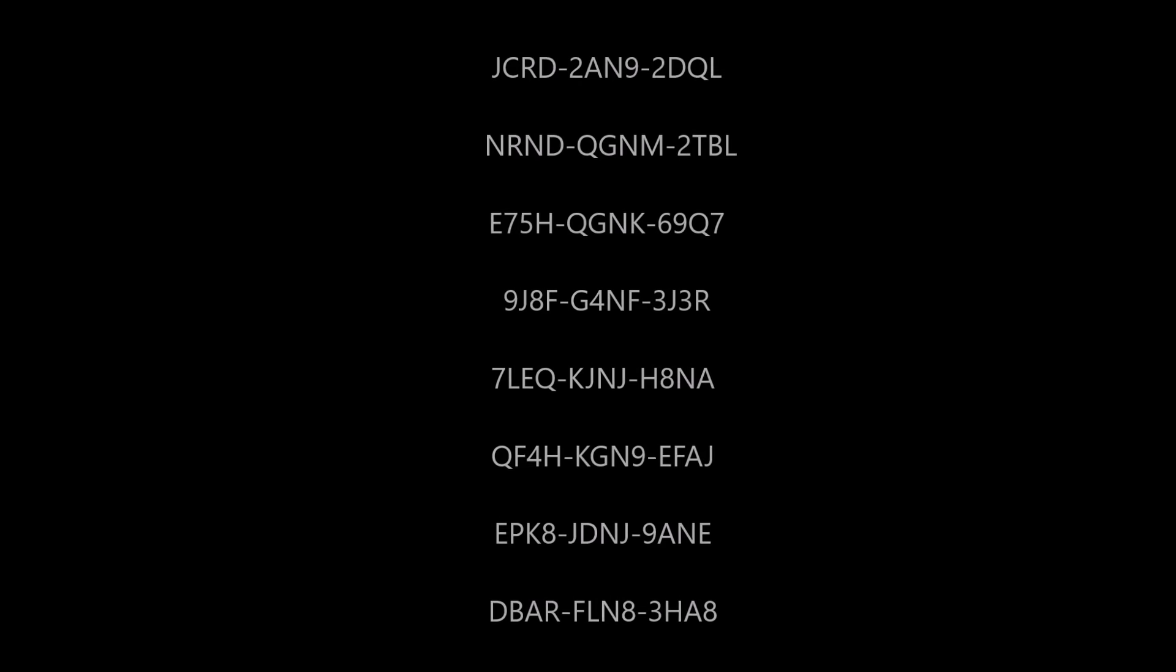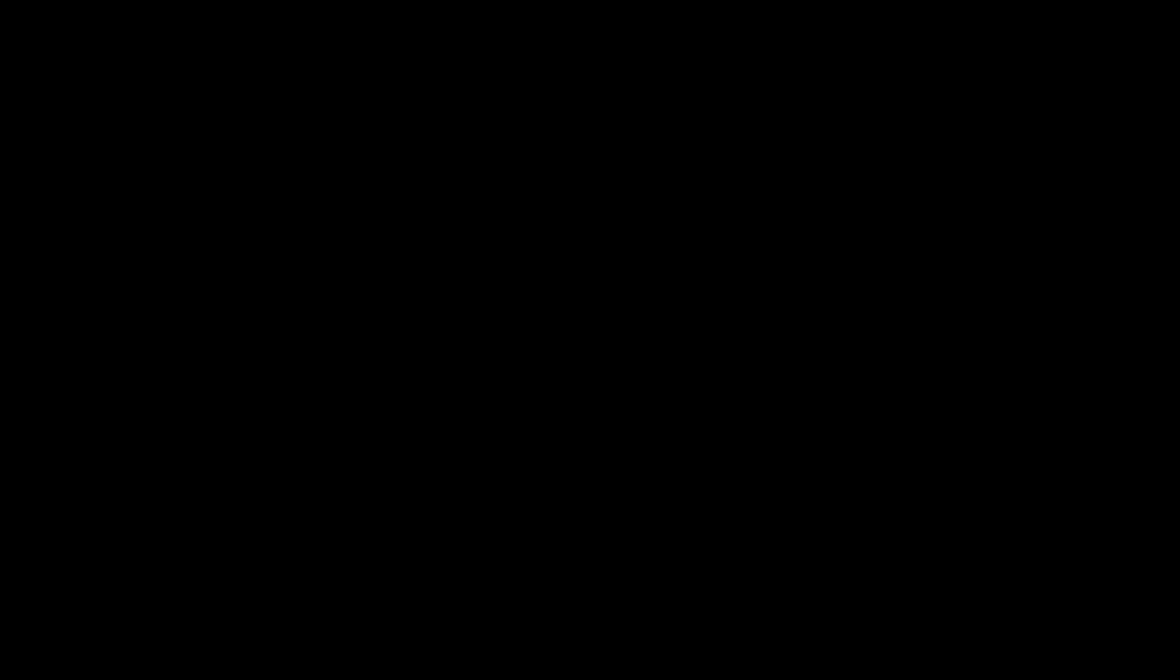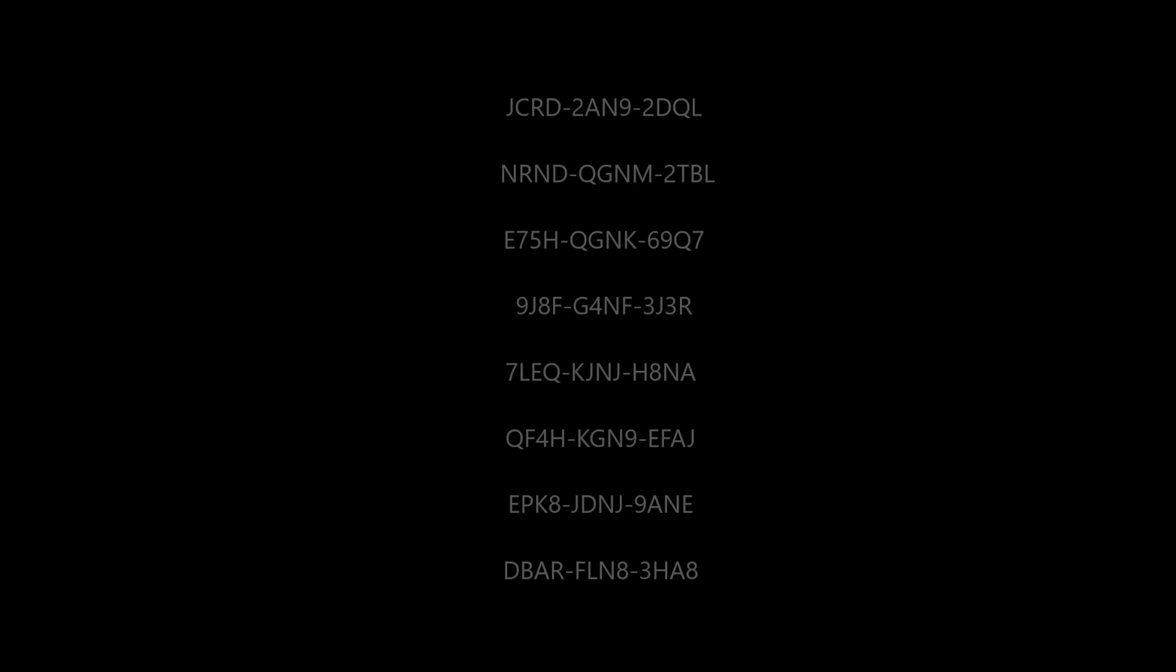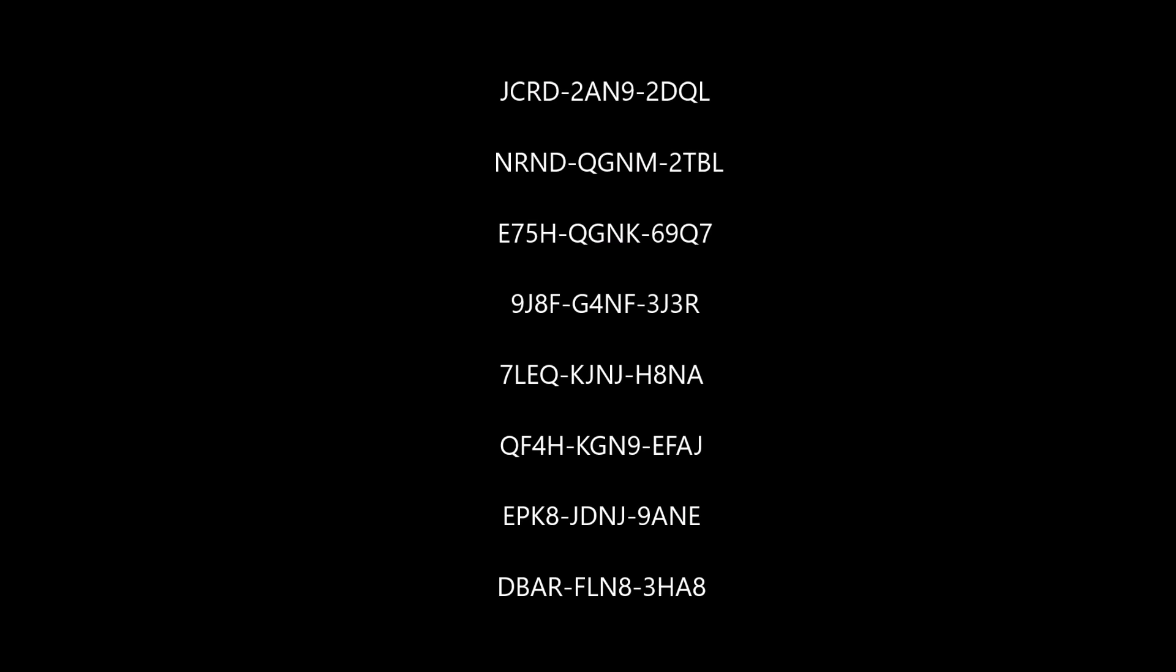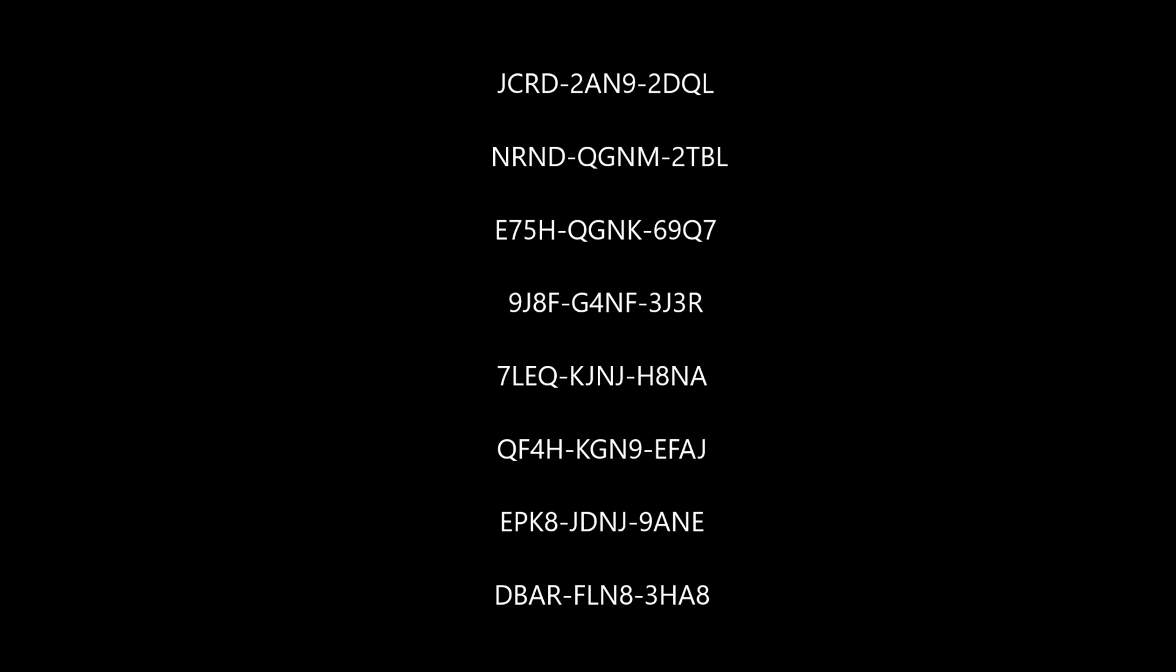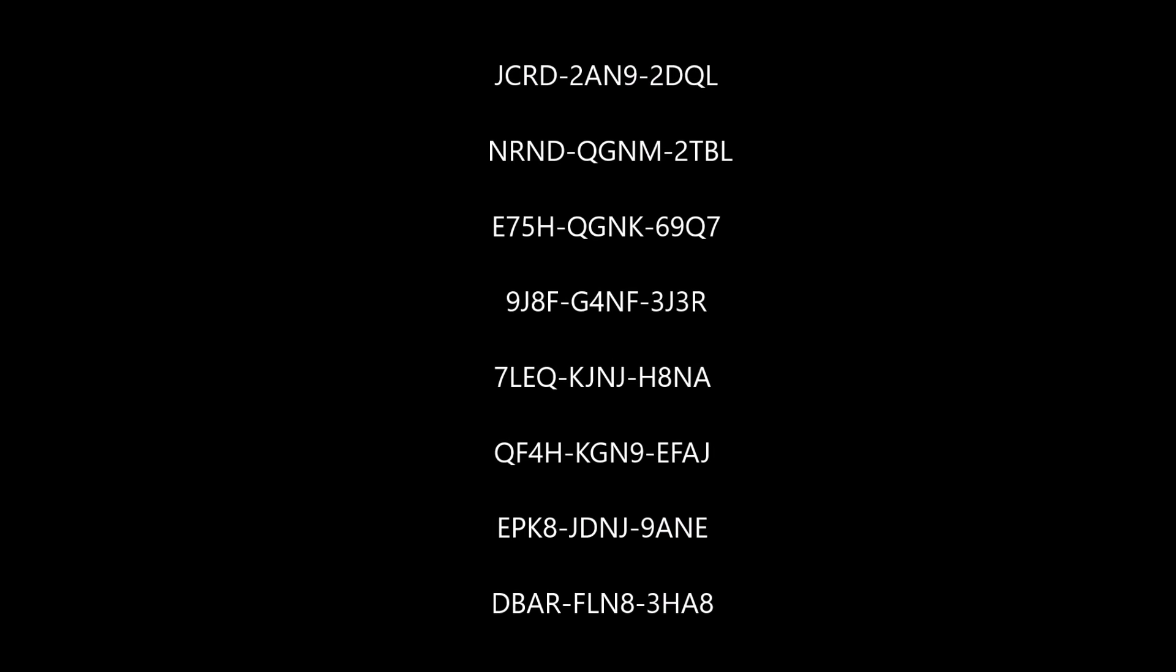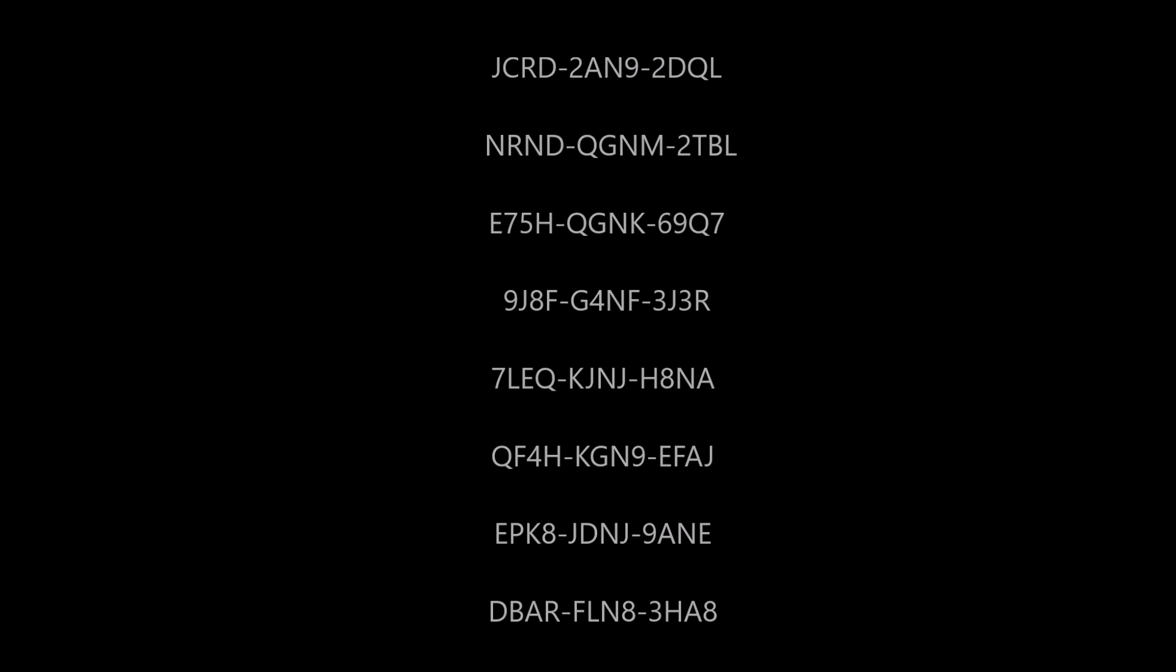Also, big shout out to Lunafize. I'll probably leave his channel in the description. He gave me some of his codes to give to you guys as well.